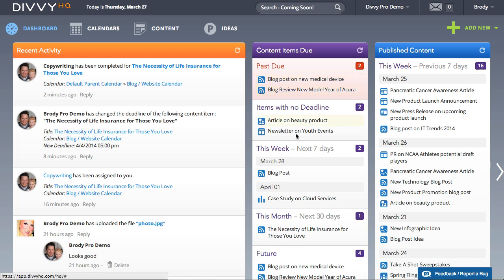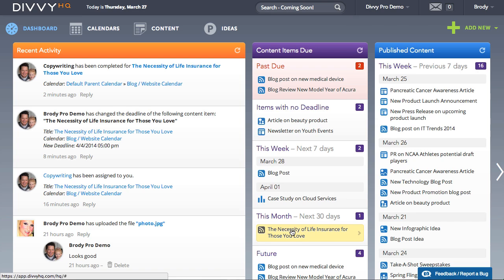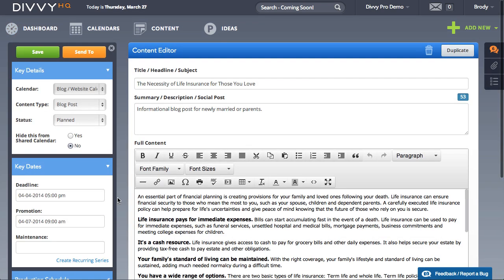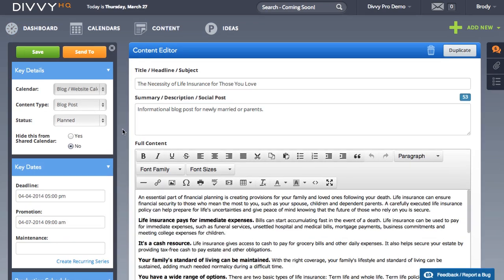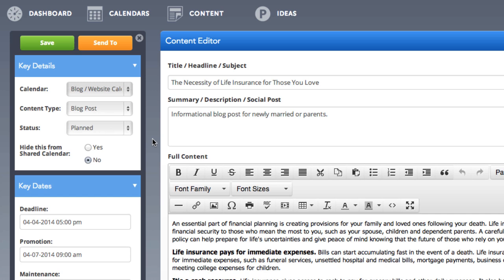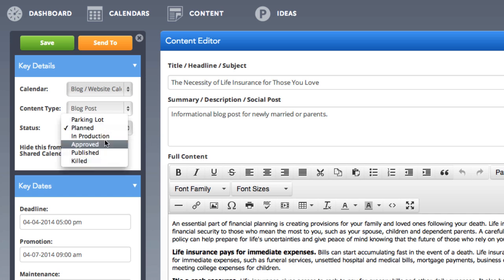Within many organizations, production and approval workflows can be pretty painful and inefficient. Divi HQ's workflow tools provide several options for managing your process, as well as automating a few steps along the way.